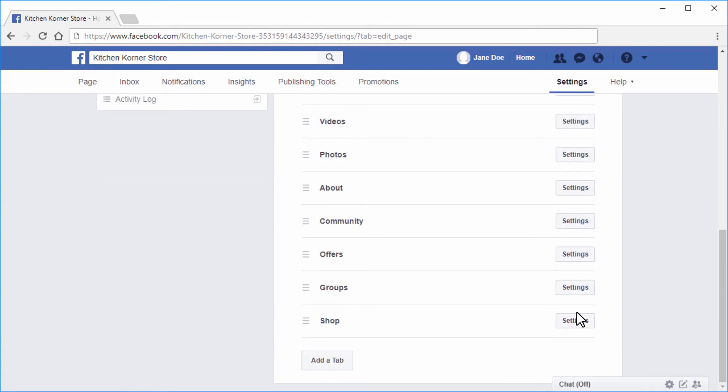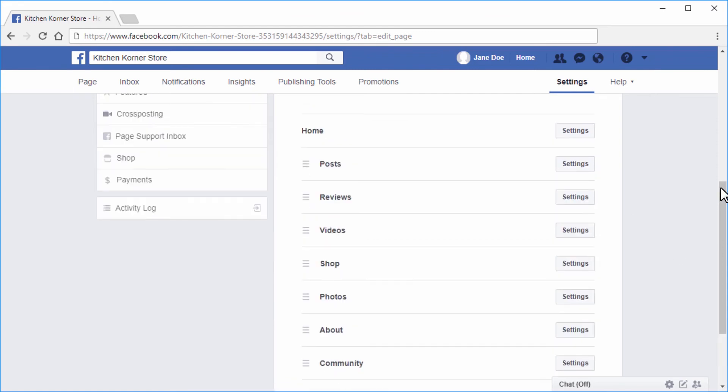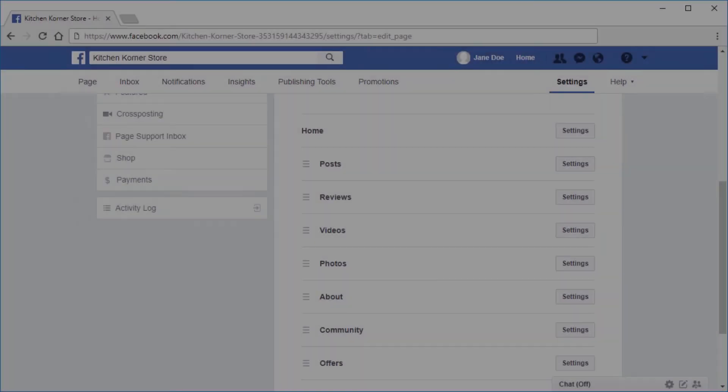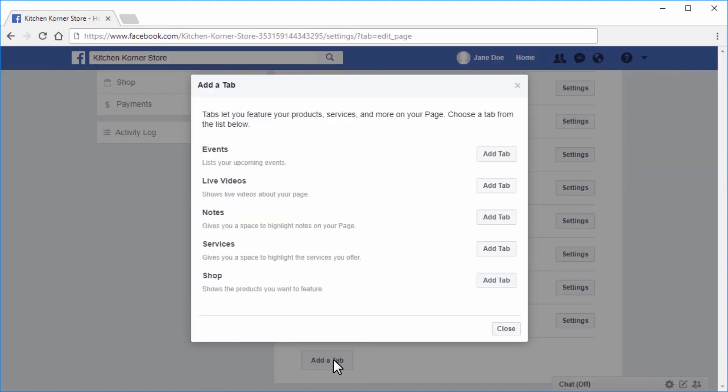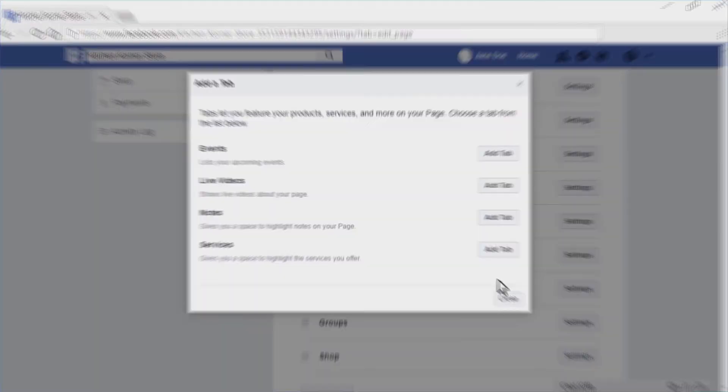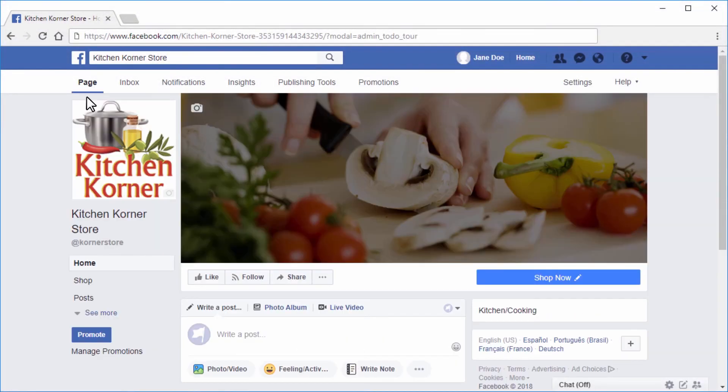If it is, you may drag it up to a more prominent position. If it is not listed, click on the add a tab button shown here. Locate the shop option and click on add tab. You can now browse your Facebook shop tab.